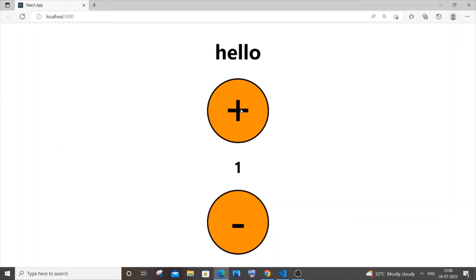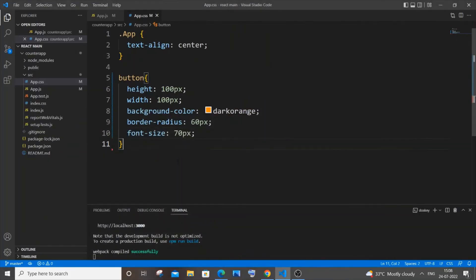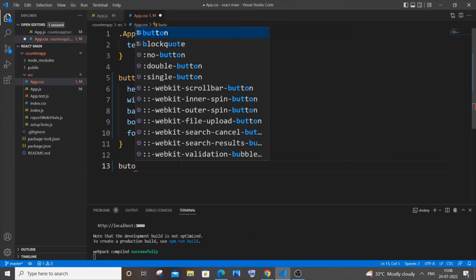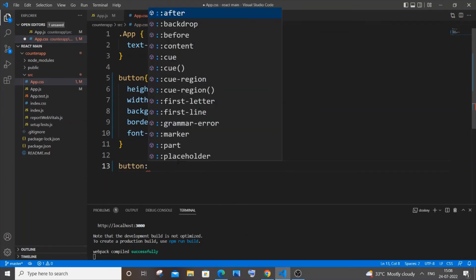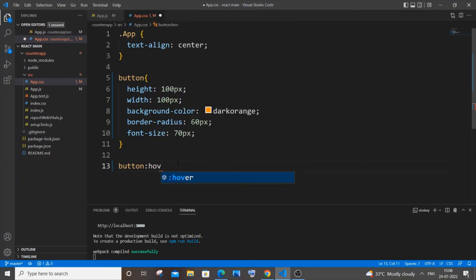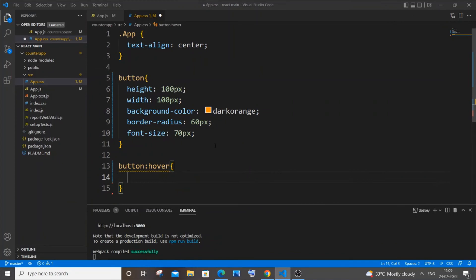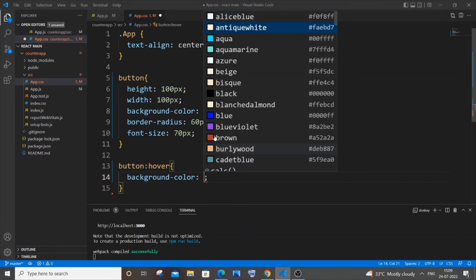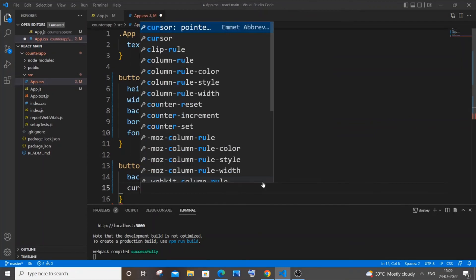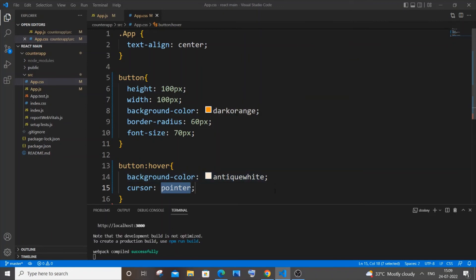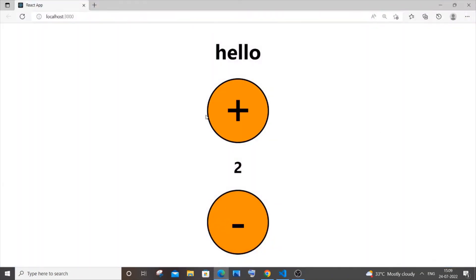The buttons work but there's no hover feedback. Add a 'button:hover' rule with two properties: background-color set to a pale white color, and cursor set to pointer. Now when you hover over the buttons, the color changes and the cursor becomes a clickable hand pointer.